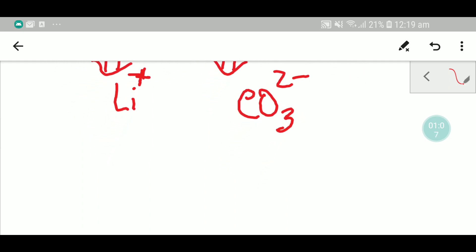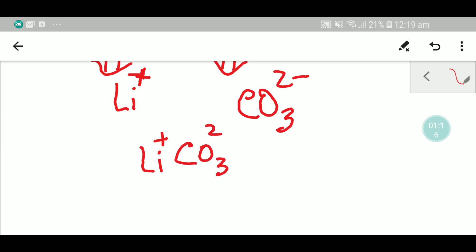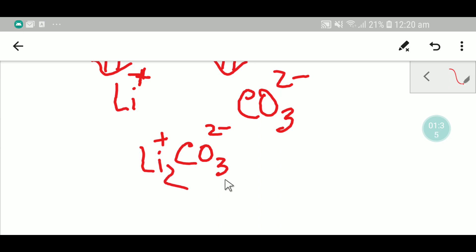To write the formula of lithium carbonate, let me write lithium plus and carbonate two minus side by side. Now you have to apply the criss-cross method — the superscript of carbonate will be the subscript of lithium, and the superscript of lithium will be the subscript of carbonate. But since this is one, we need not write it here.